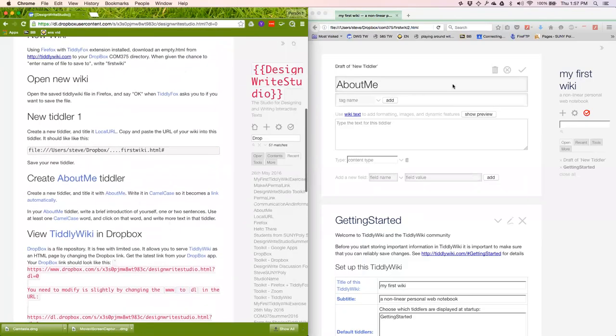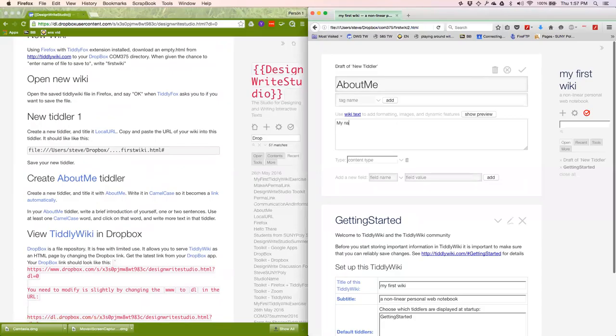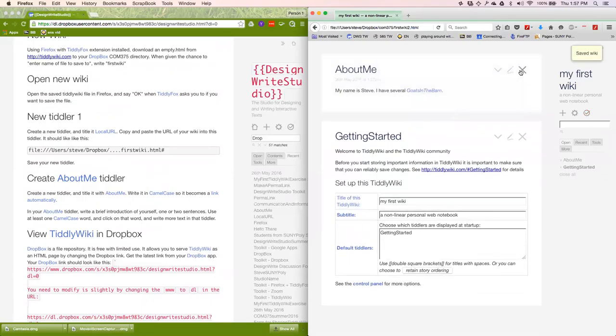Brief introduction, one or two sentences. My name is Steve. I have several goats in the barn. And save it.